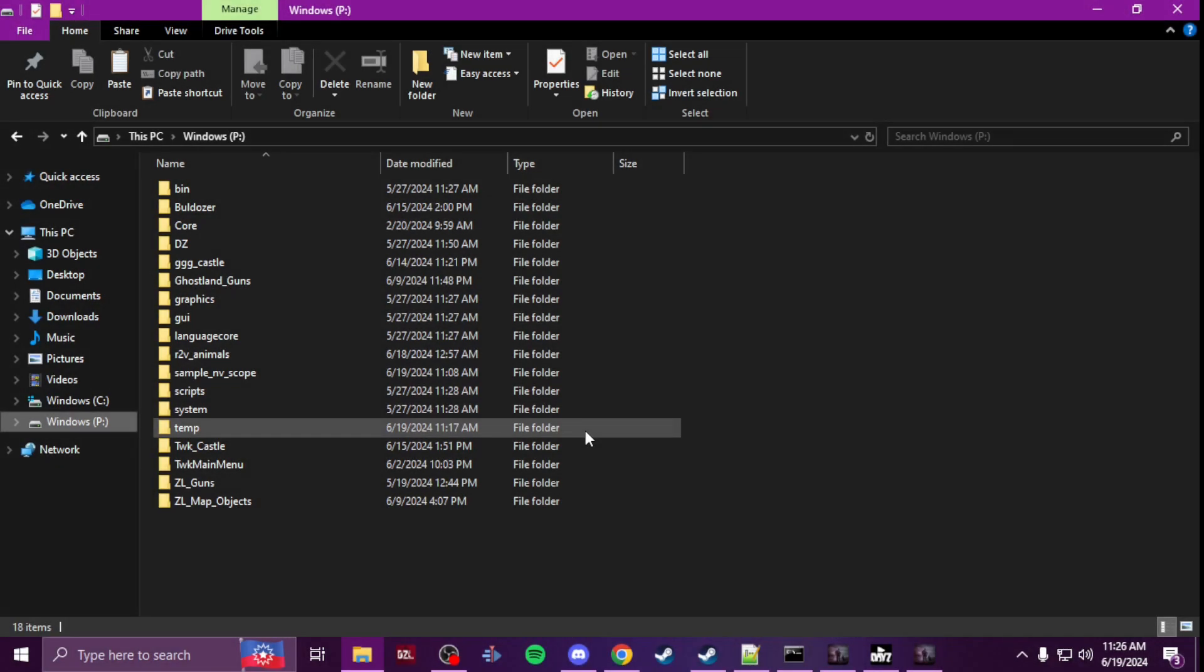Yo what's up everybody, Tweets here. In this video I'm going to show you how to override the vanilla optics like the hunting scope and the ACOG to make them universal in night vision mode.